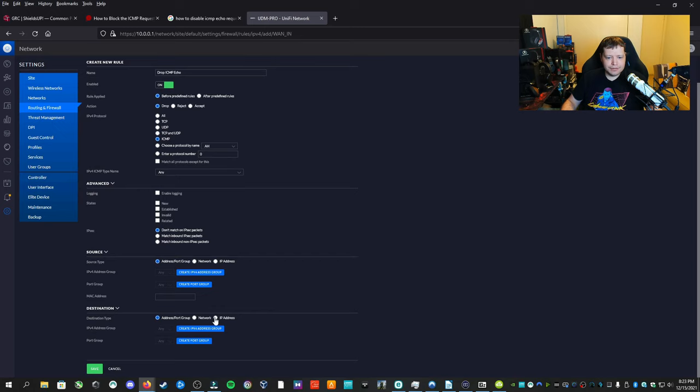And destination, we're going to do any address port group. So it's going to drop everything. Then we'll save it. And now I have drop ICMP echo and the reason that we selected drop instead of reject or accept was because obviously we don't want to accept the communication because it's already doing that.